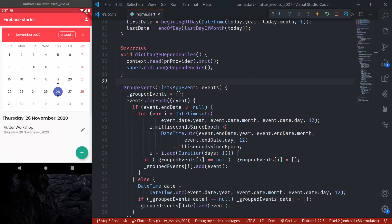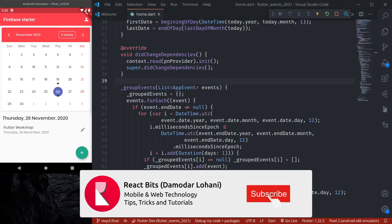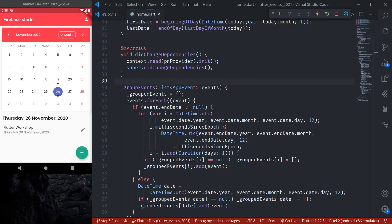Namaste and welcome to the sixth episode of the Flutter State Management Hero Series. Up until now we learned how to set up RiverPod, and then we learned various types of providers available in RiverPod — from simple provider, future provider, state provider, and in the last episode we learned about change notifier provider.